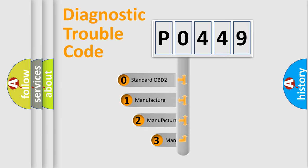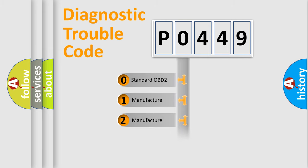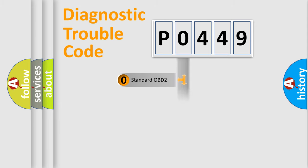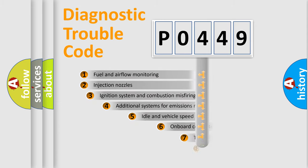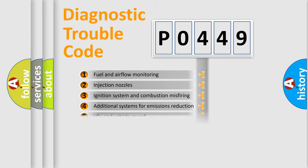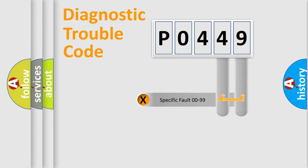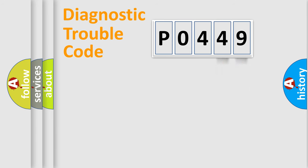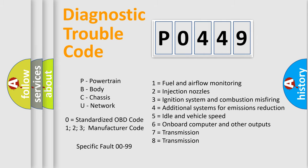If the second character is expressed as zero, it is a standardized error. In the case of numbers 1, 2, 3, it is a car-specific error. The third character specifies a subset of errors. The distribution shown is valid only for the standardized DTC code. Only the last two characters define the specific fault of the group. Let's not forget that such a division is valid only if the second character code is expressed by the number zero.